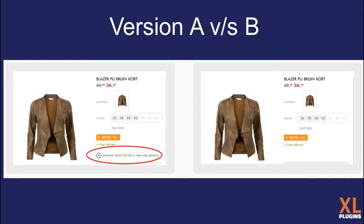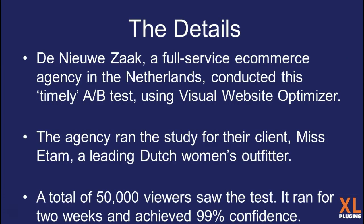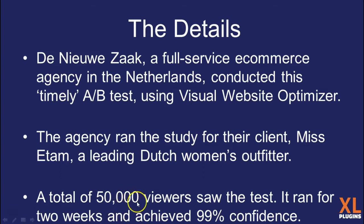It was conducted by an e-commerce agency in the Netherlands and they used an A/B testing tool called Visual Website Optimizer. This test was run on their client called Miss Etam, which is a leading Dutch women's outfitter.